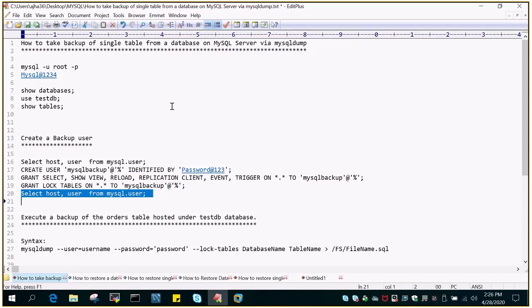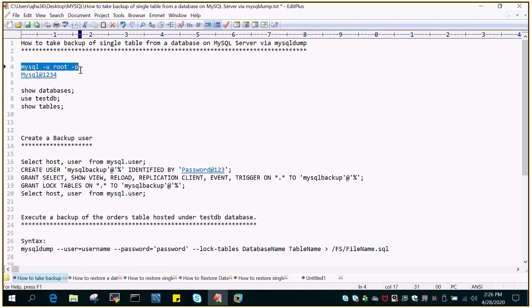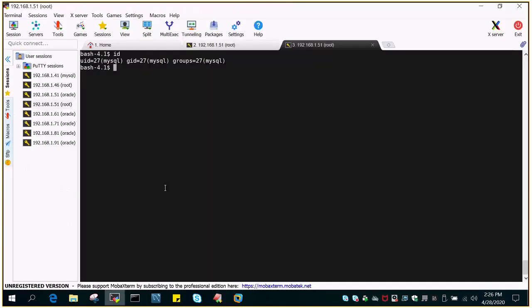In our previous demo, we have seen how to take backup of all the databases and how to take backup of a single database. Now in this demo, we will see how to take backup of a specific table. So this is our requirement.